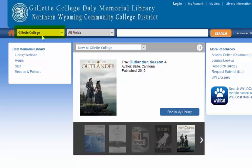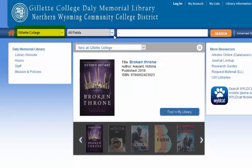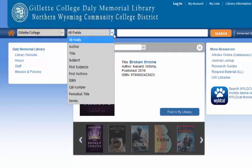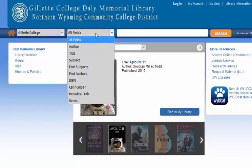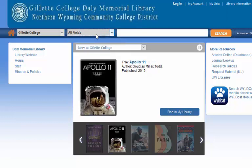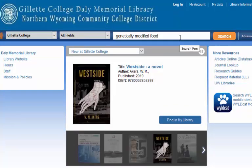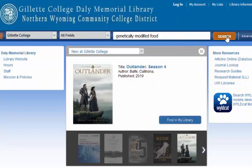You can see right up here on the left hand side, I'm searching Gillette College. You can select different fields — you can search by author, title, or subject. Most of the time, I would just search all fields and type in what you're looking for. For this example, I'm searching for genetically modified food, and then just select the search button.